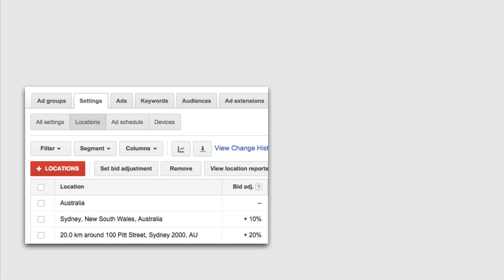Some of these bid adjustments won't be available if you are using an automated bidding strategy other than maximize clicks. So just keep an eye out. For example if you are using target return on advertising spend then the only bid adjustment that you can make is negative 100 which will basically prevent your ads from displaying on that particular device.